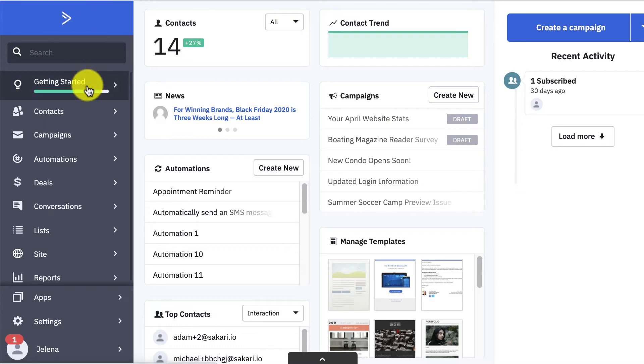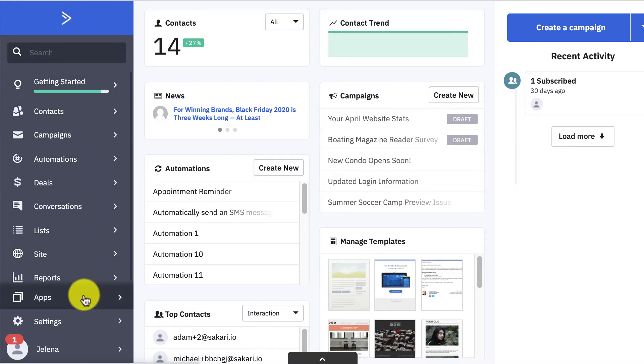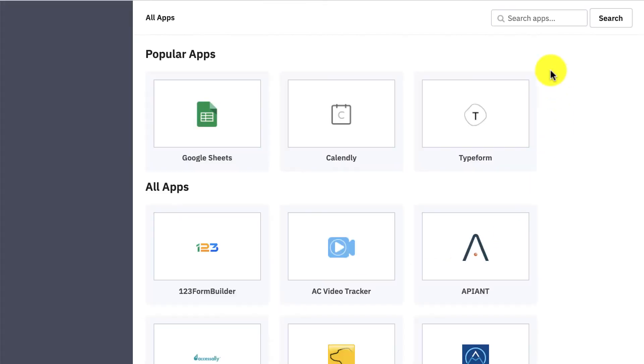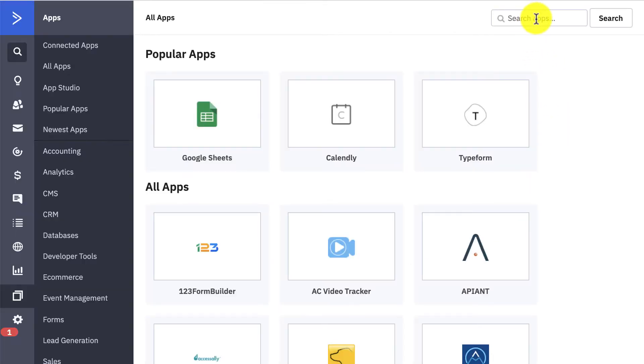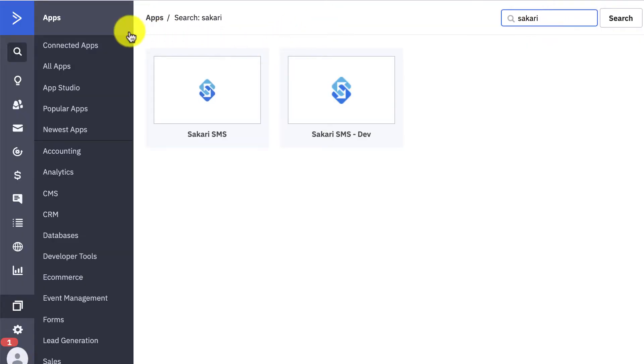You're going to come to the left navigation pane and find where it says apps. In the search box up at the top right, type in Sakari and you're going to see the Sakari SMS box.